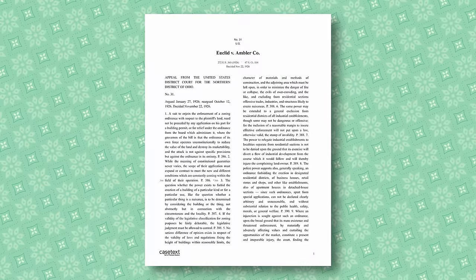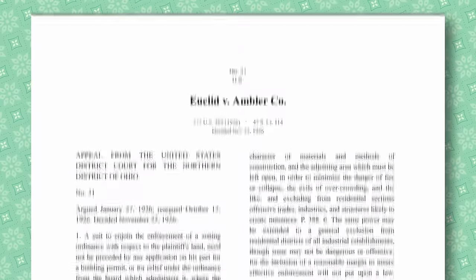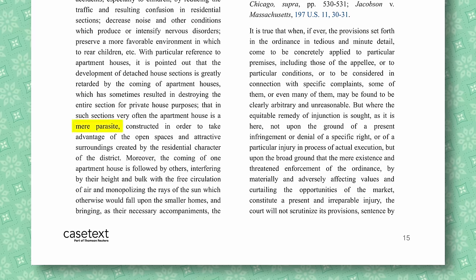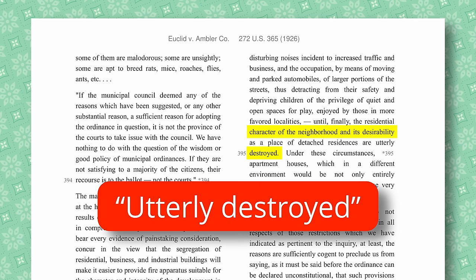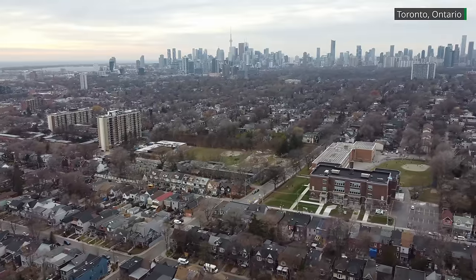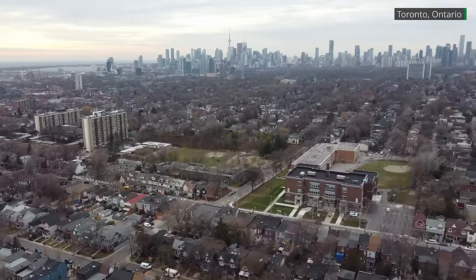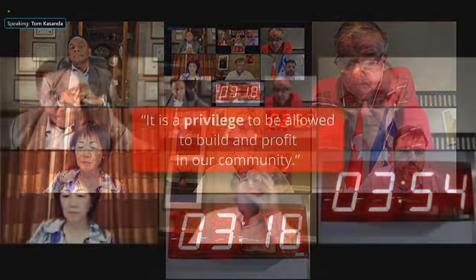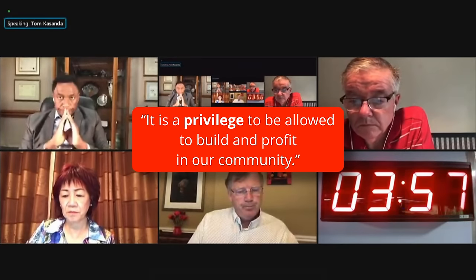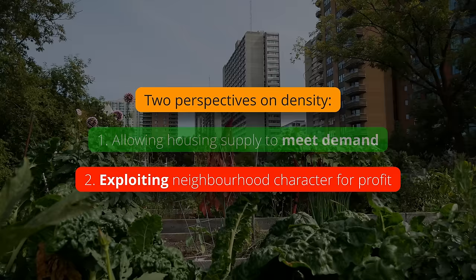You can see this back in 1926 in a major court ruling on zoning, which said that apartment buildings are 'mere parasites constructed to take advantage of the open spaces and character of a district, until finally the residential character of the neighborhood and its desirability as a place of detached residences are utterly destroyed.' More recently, a local resident in Toronto spoke out against a new housing development with a telling attitude: 'The developer is asking for the privilege to change the nature of the community. I repeat that it is a privilege to be allowed to build and profit in our community.' The framing of housing development as profit extraction from a community instead of providing a basic good that people want and need is really pervasive.